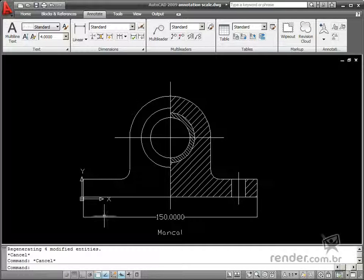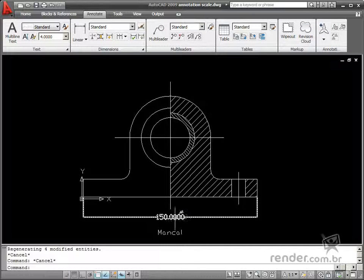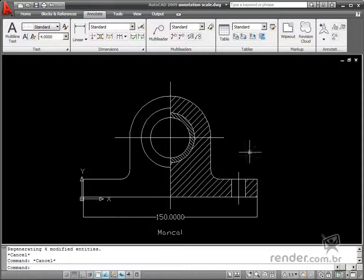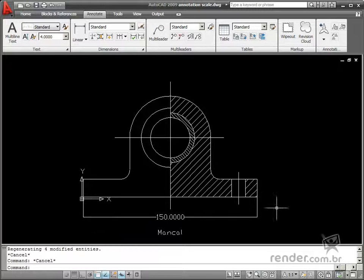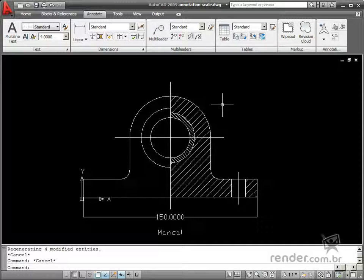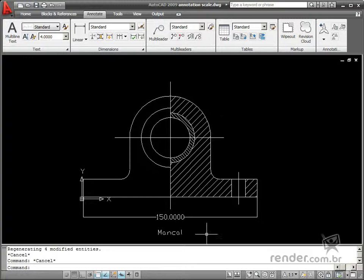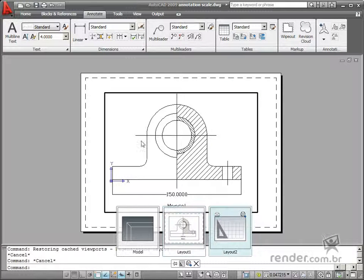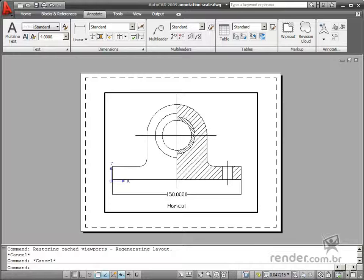It is extremely important to display dimensions, texts, and other elements properly in all kinds of designs and drawings. Many times it's necessary to scale the drawings in order to organize the layout properly for plotting purposes later on.